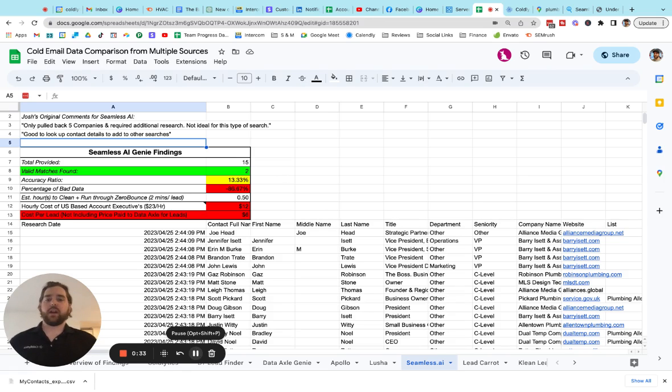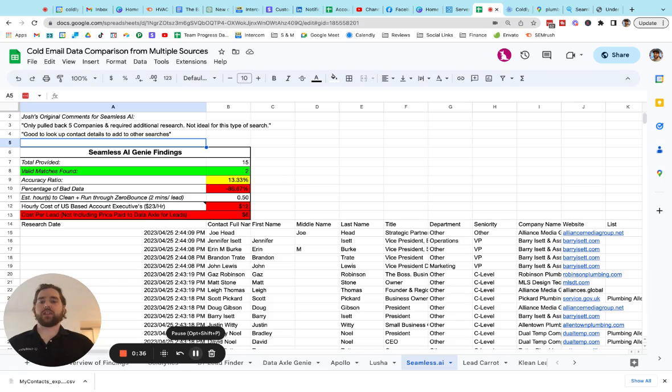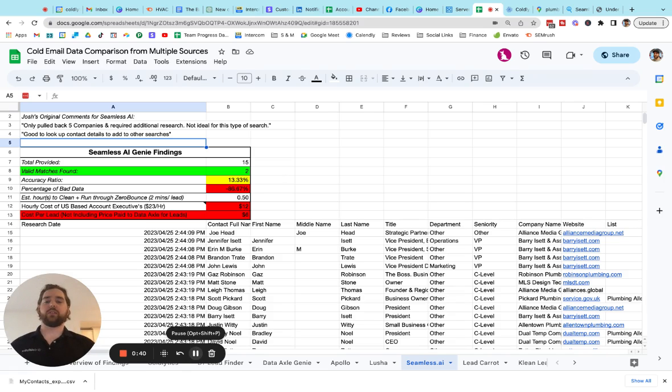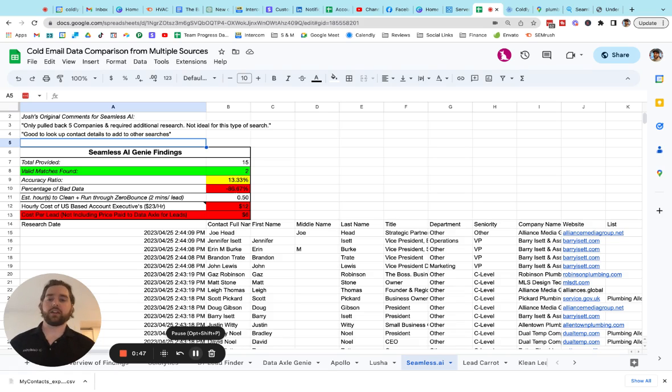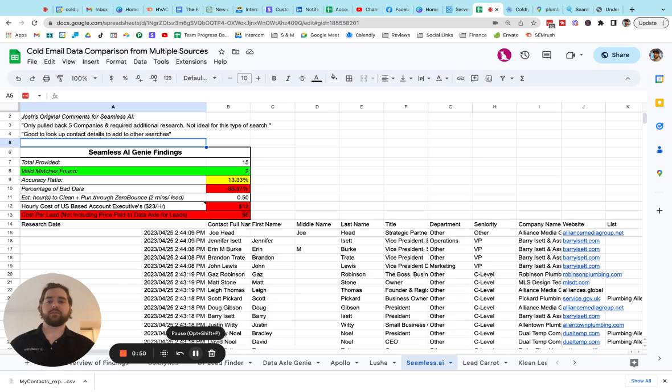Here's what we found. We found 15 total leads that came back from Seamless. Only two of them were actually valid after we went through and checked for emails, location, job titles, company type, and disqualified all the others. So it's an accuracy rate of 13% on this finding. 86% of it was inaccurate.